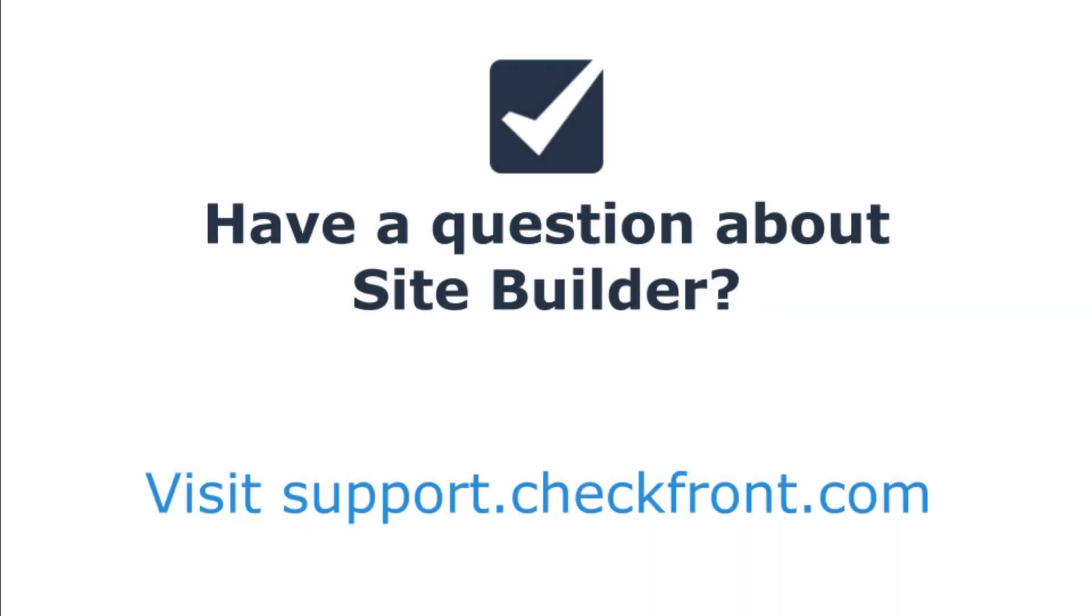This has been an introduction to the Nimble theme. For more information on Site Builder, check out our knowledge base at support.checkfront.com or email our team and we'd be happy to help.